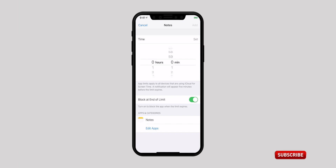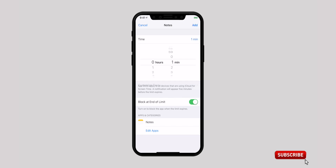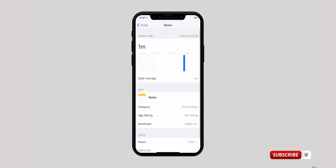On the next screen, set the time to just 1 minute and tap on Add in the top right corner.